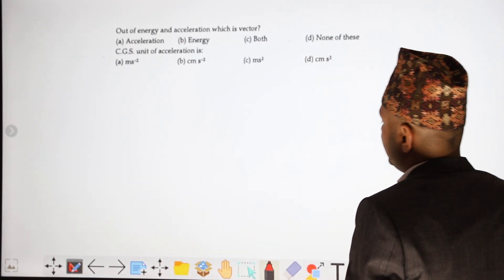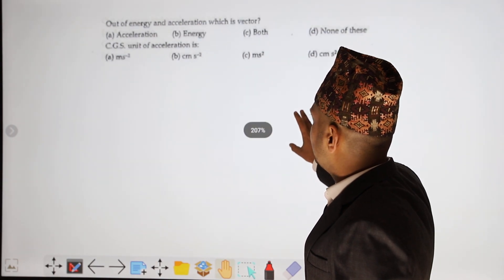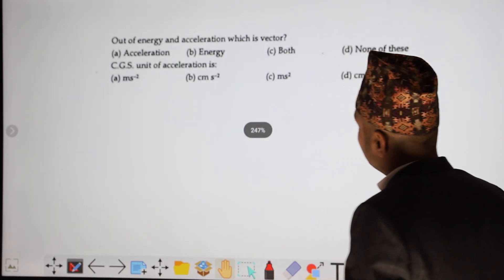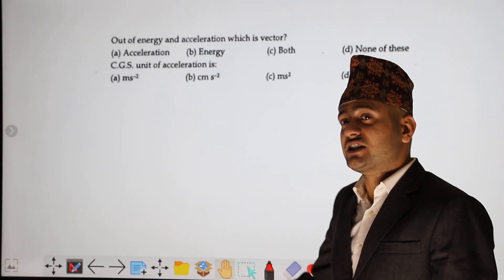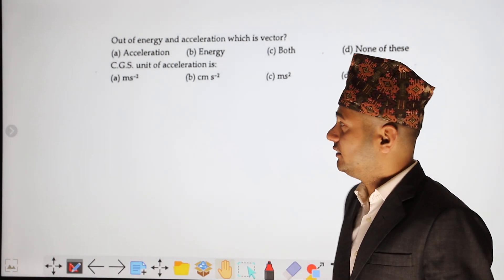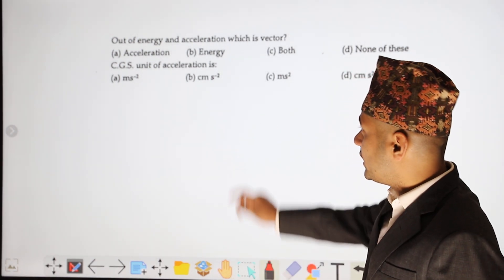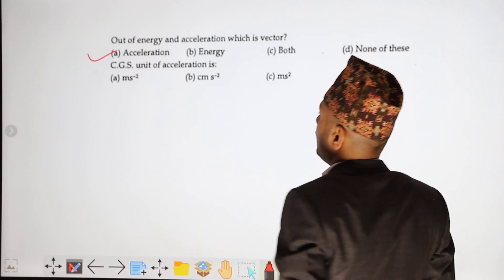Out of energy and acceleration, which is a vector quantity? Energy is a scalar quantity — energy has no direction. Acceleration is a vector quantity, so acceleration is the vector quantity.